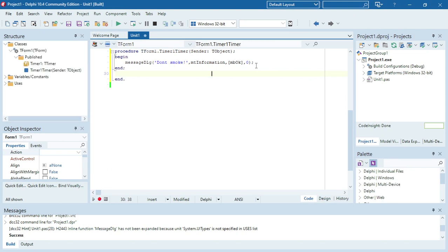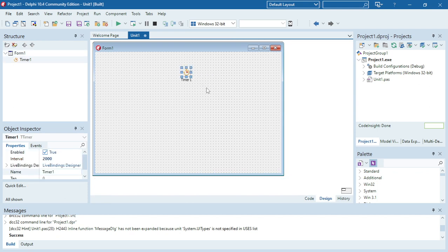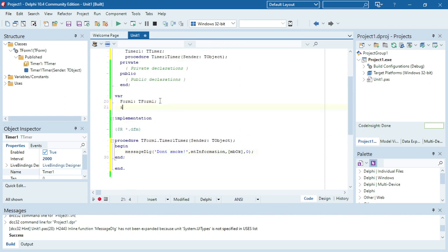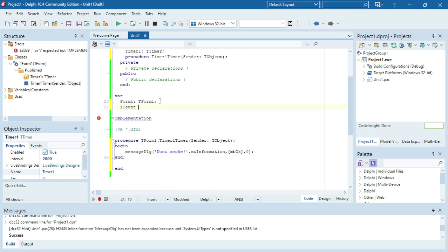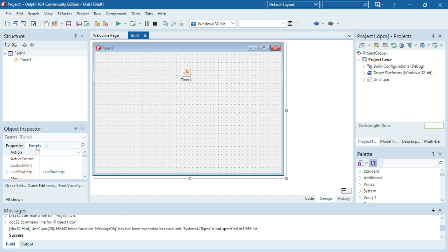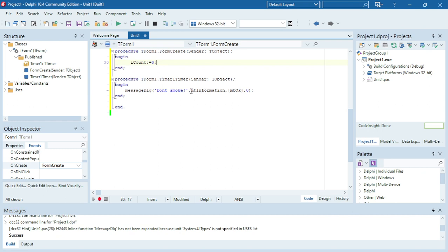Now I'm going to edit this program a little bit because I want it to stop displaying that message after 60 seconds. I need to create a counter in my program — iCount — with the data type integer. When the form is created, I'm going to set iCount to zero to give it a starting value. Every time this timer goes off and the message is displayed, I want to increase iCount.